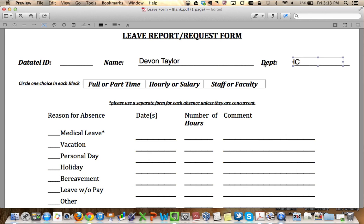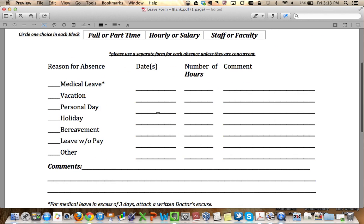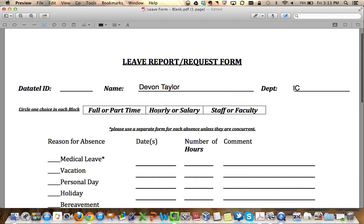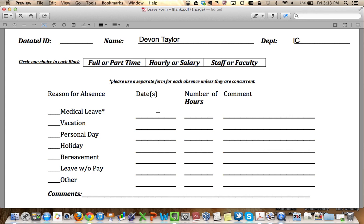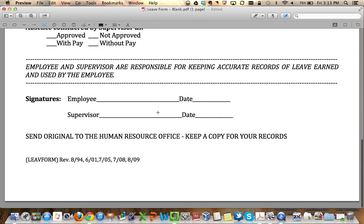This can come in really handy, especially for something like this — a leave report — where you can keep this filled out with your ID. It gives you a digital backup of your time off requests, but this could also be used for any other PDF form that we have.